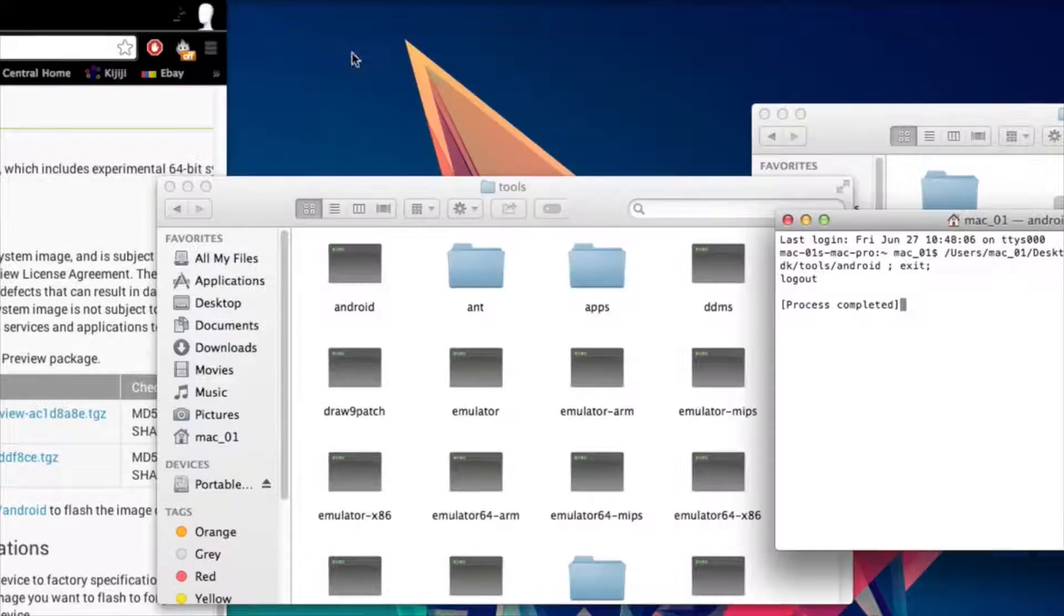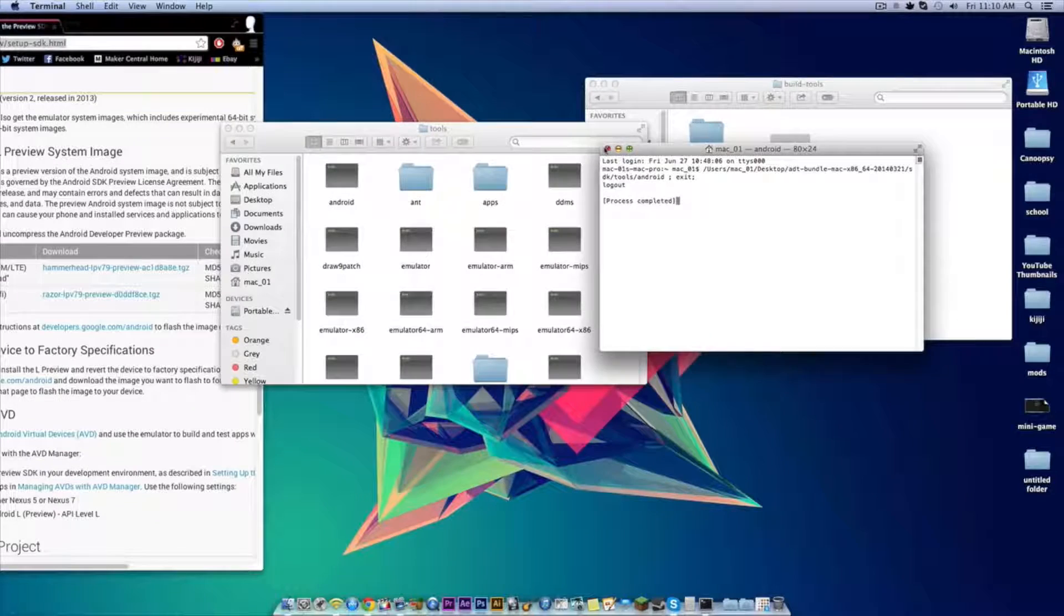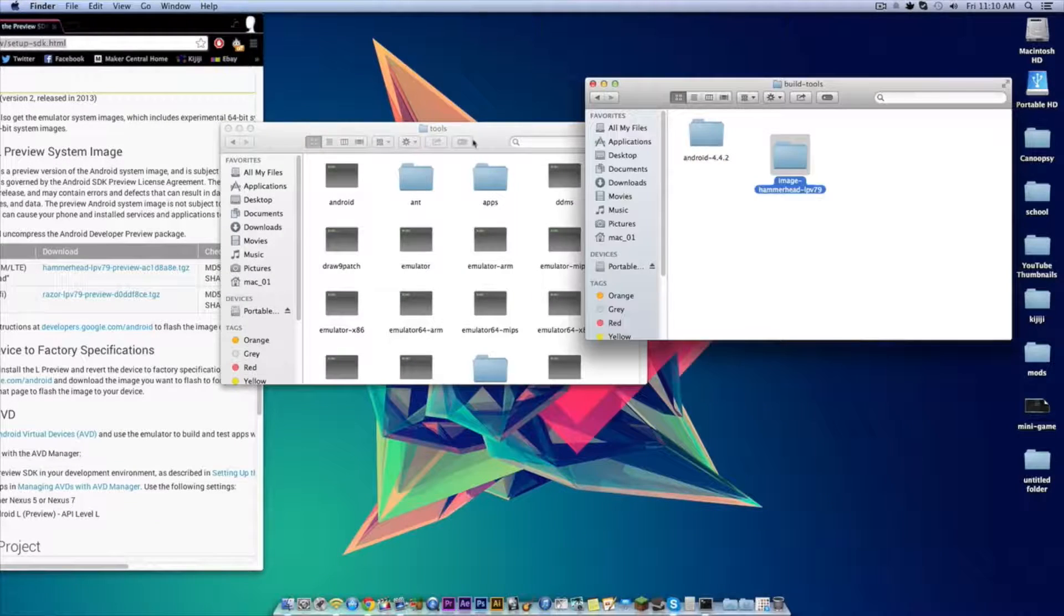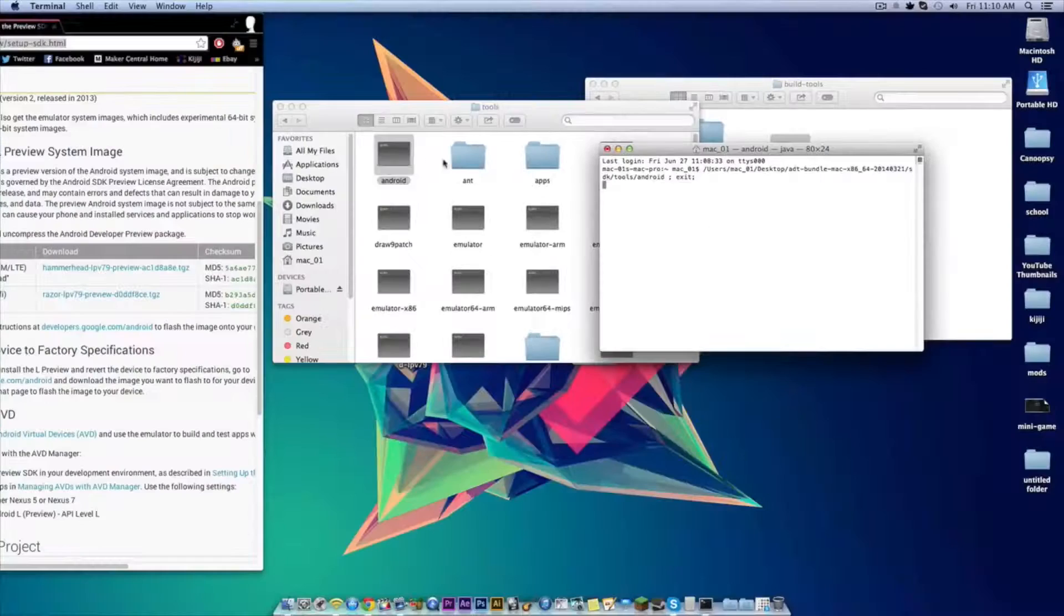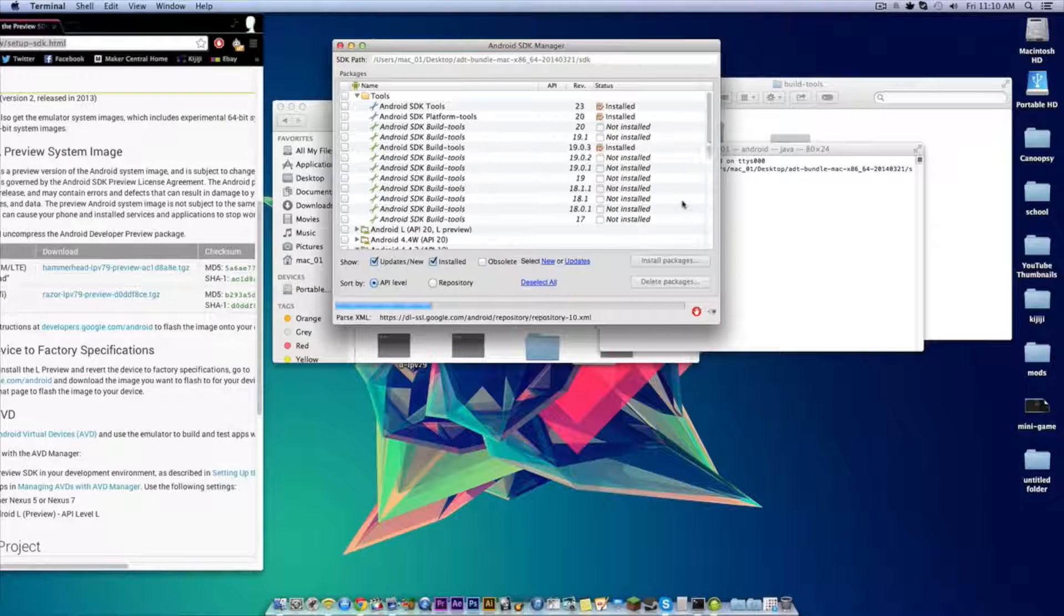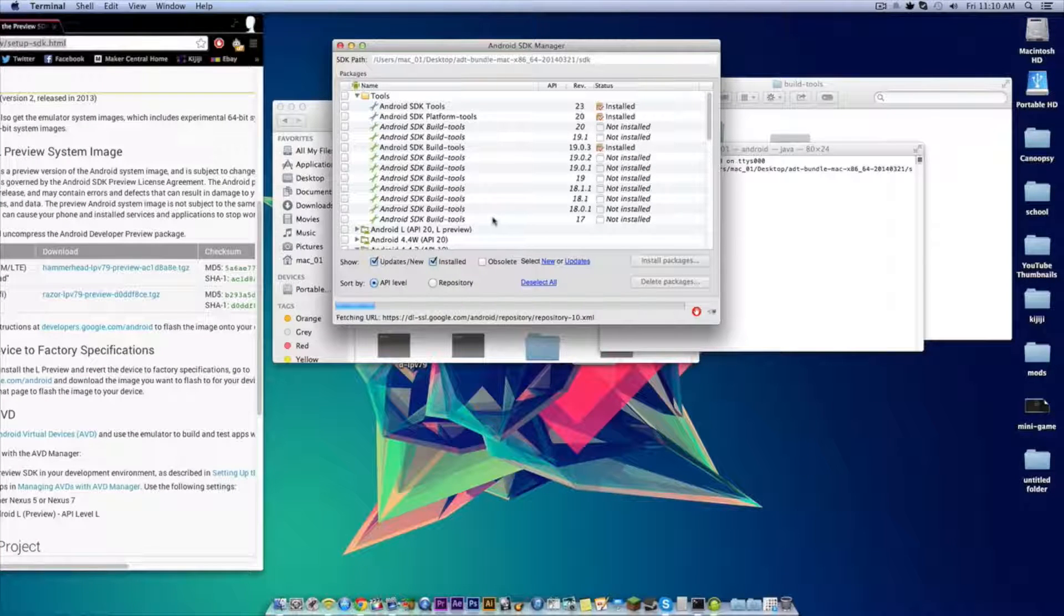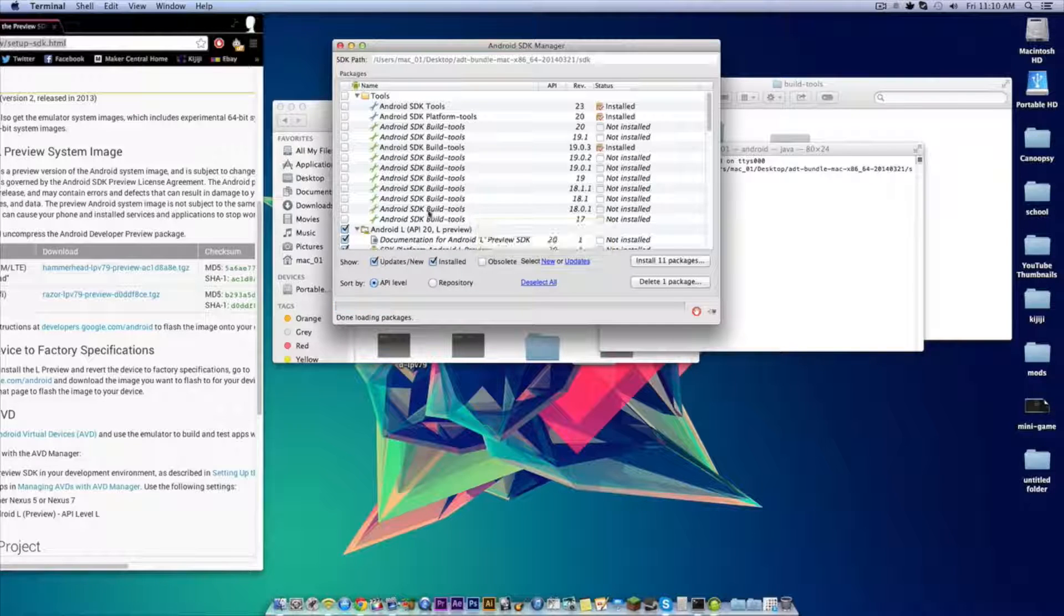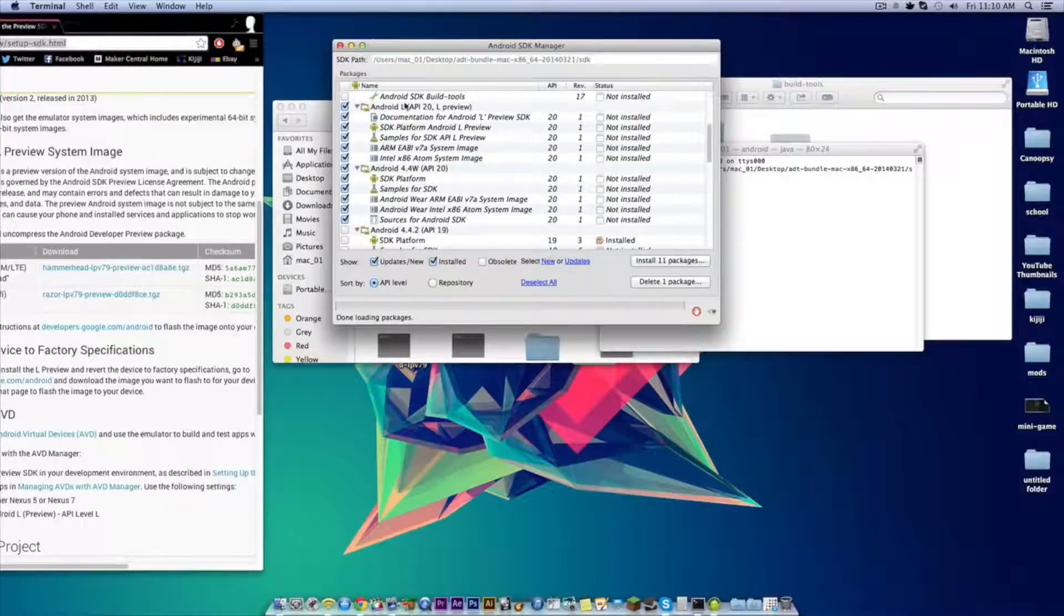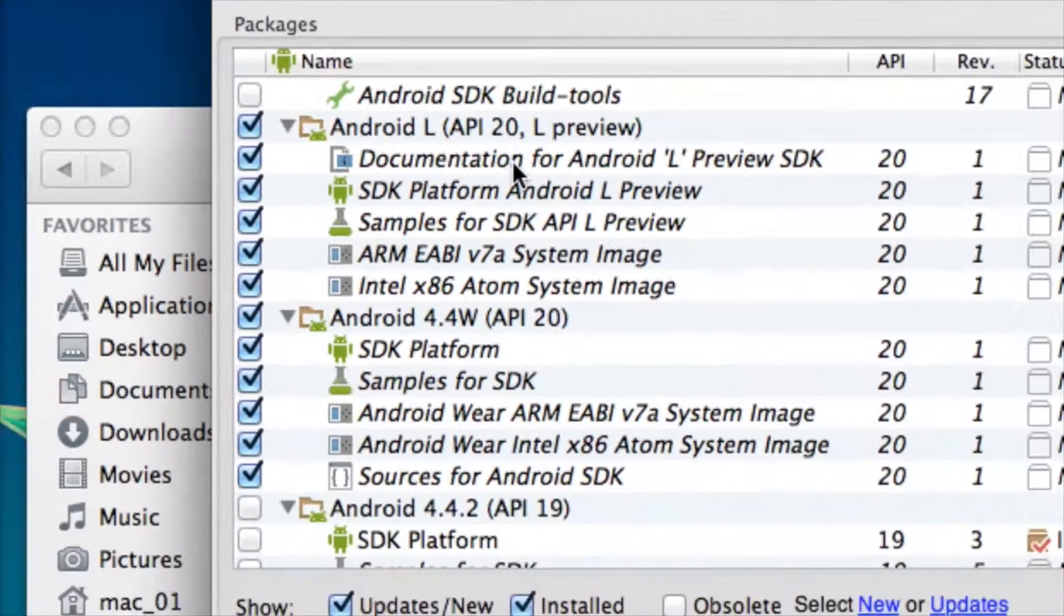Close the Android SDK manager and the terminal file and then go to the tools folder and click on the Android UNIX file. As you can see here there are now files for Android Wear and the Android L preview.